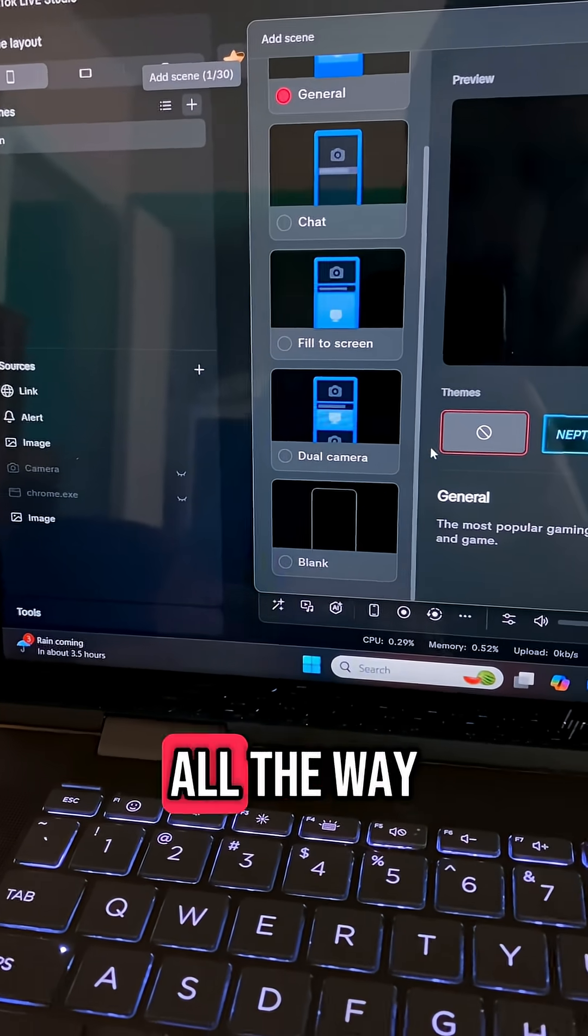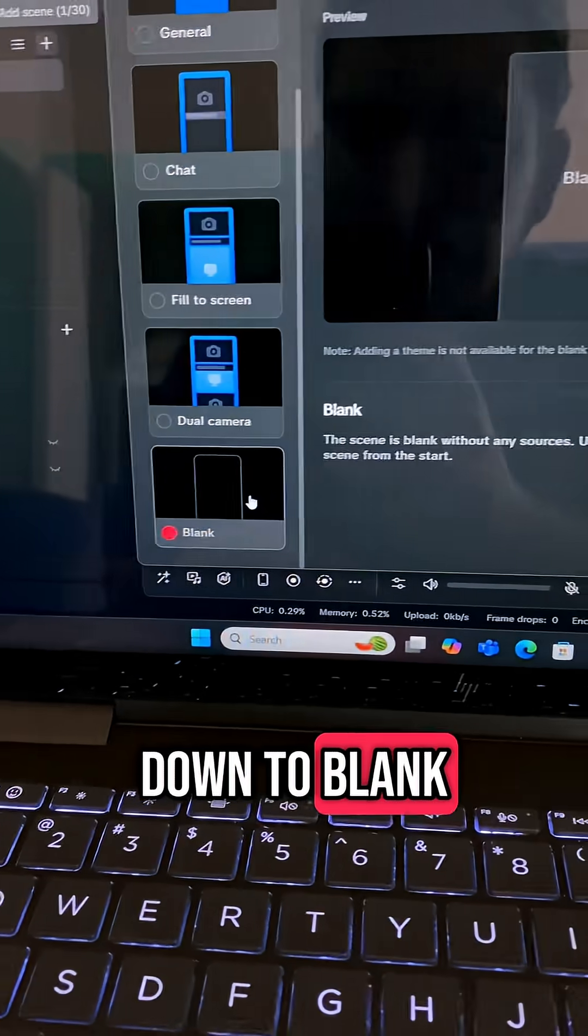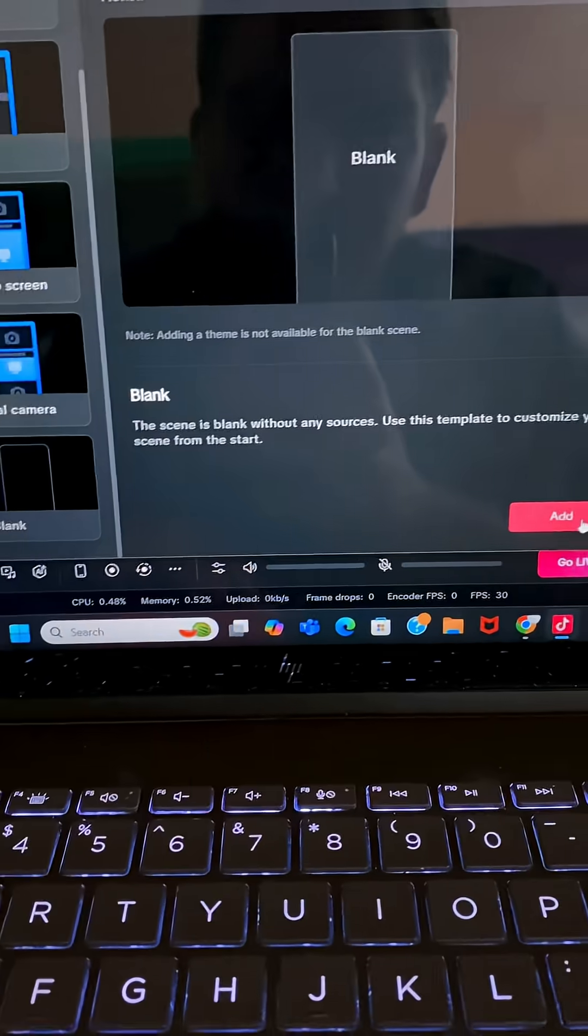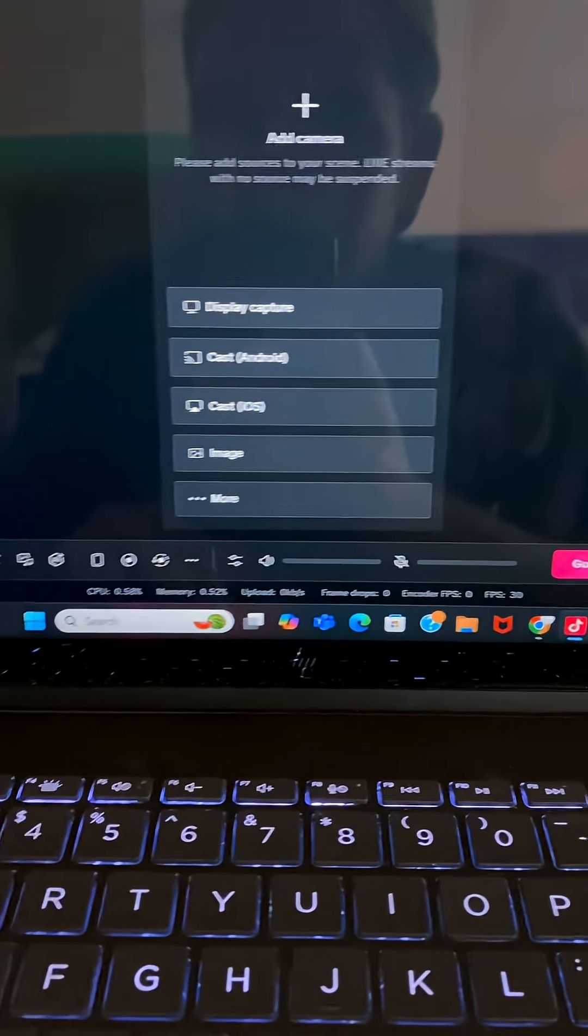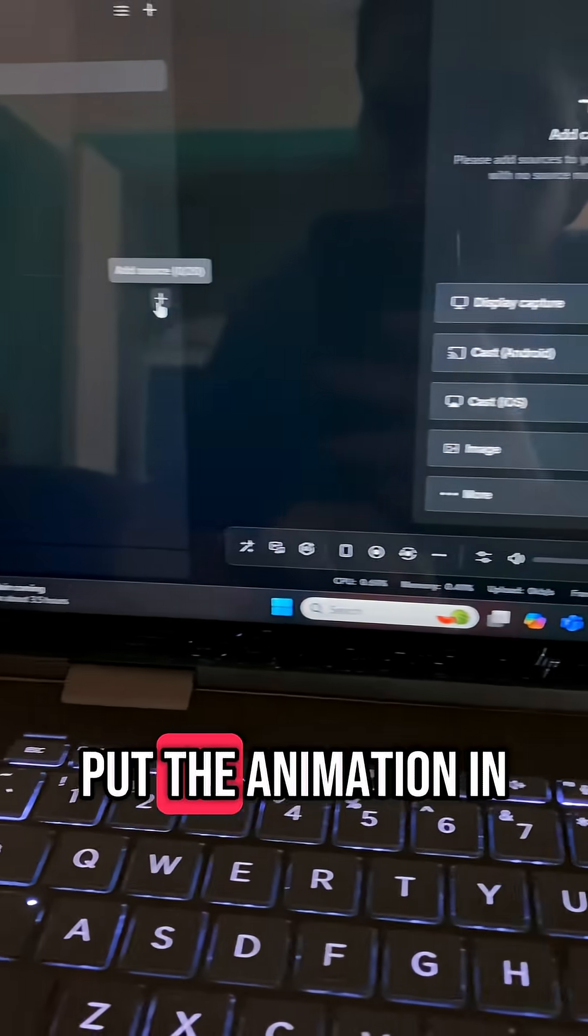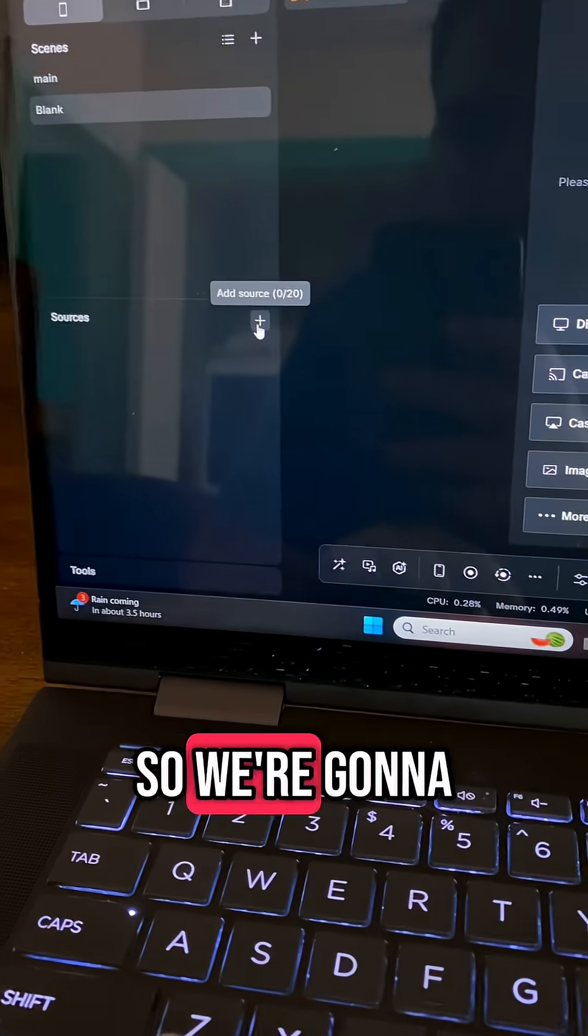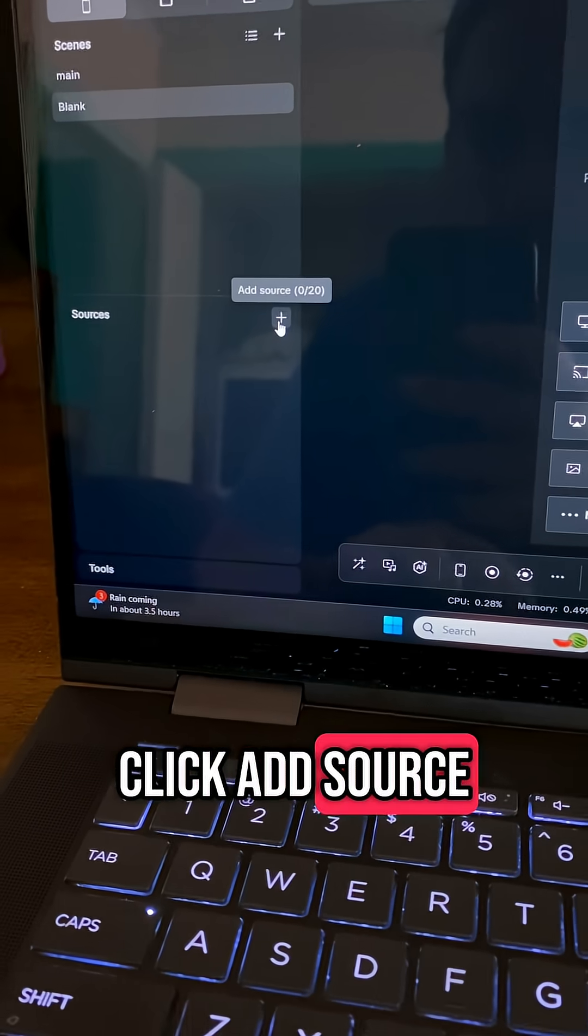We're going to go all the way down to Blink. Click Add. Then we're going to put the animation in, so we're going to click Add Source.